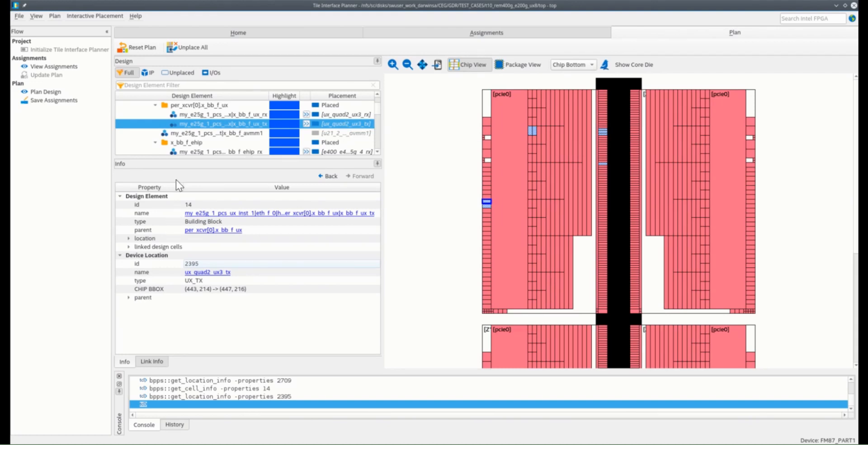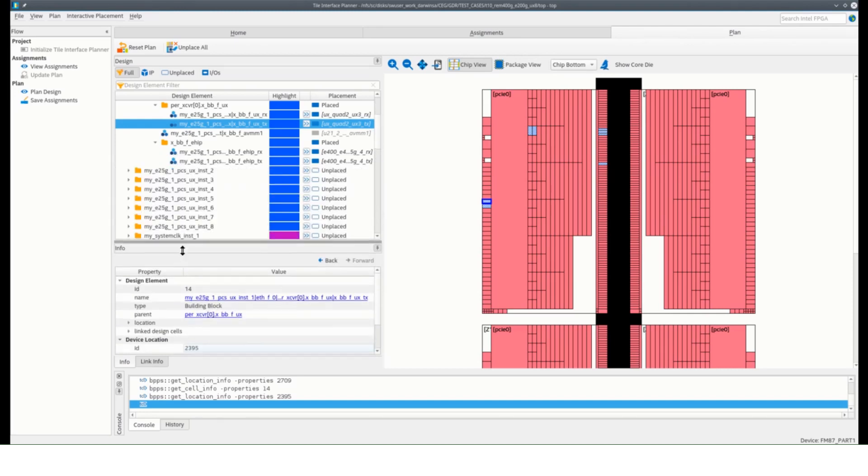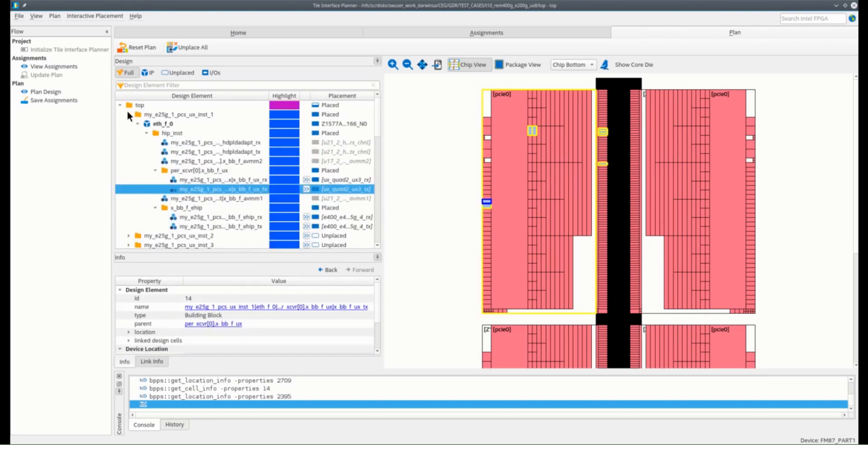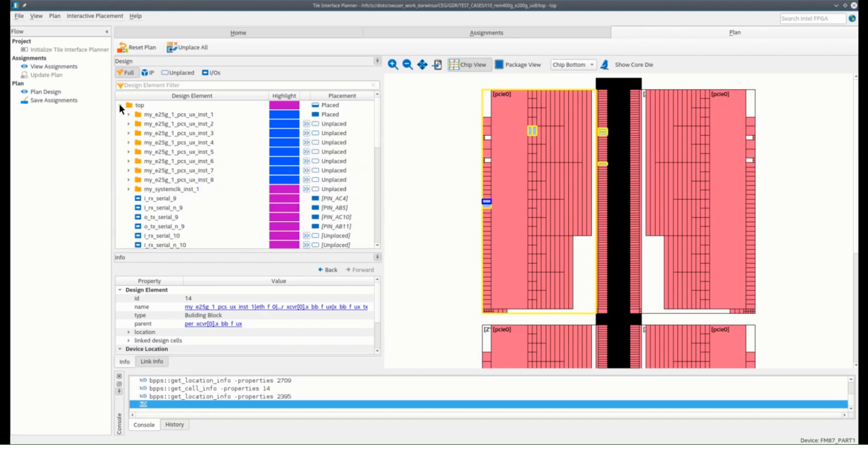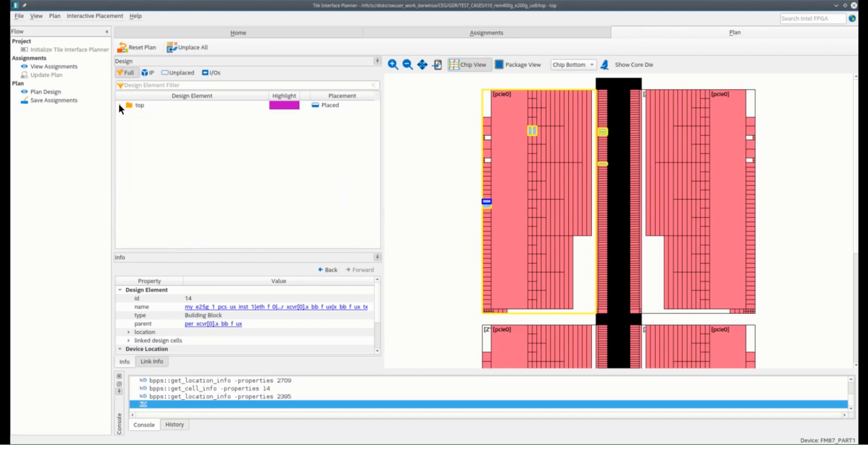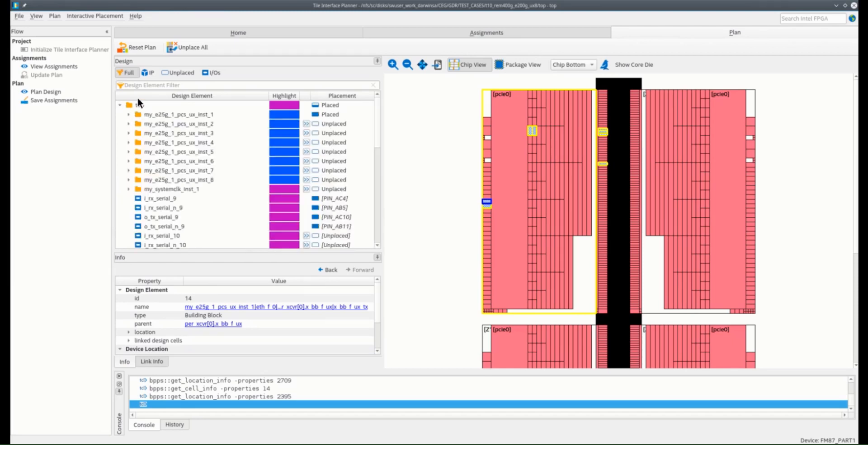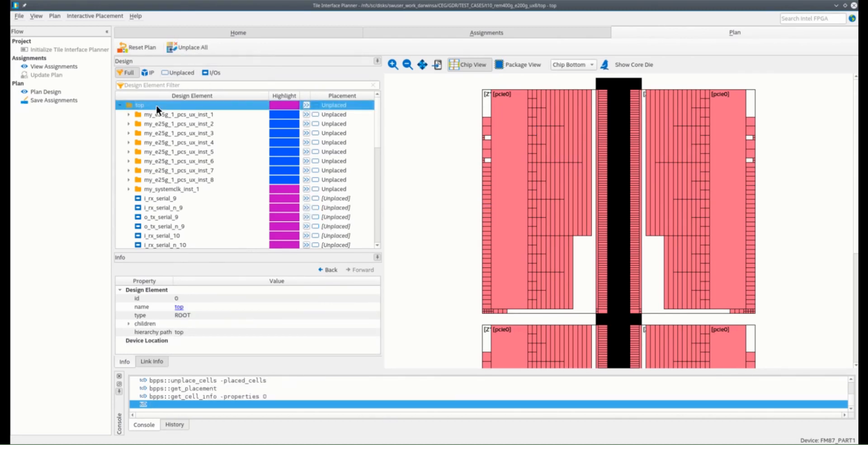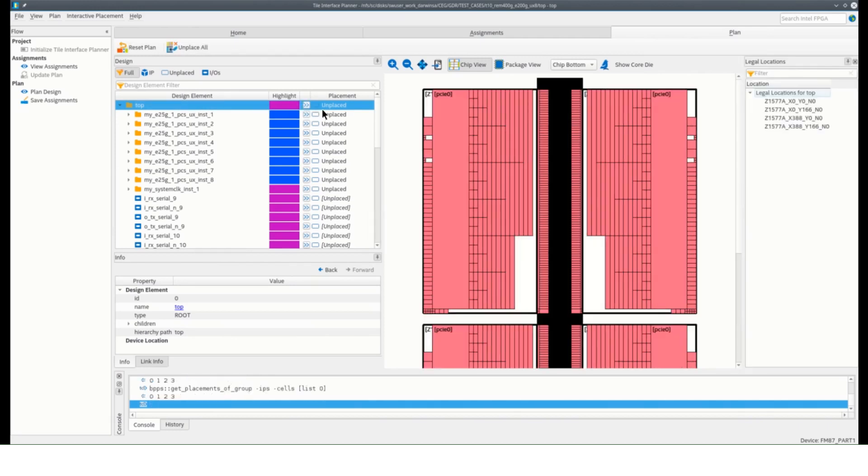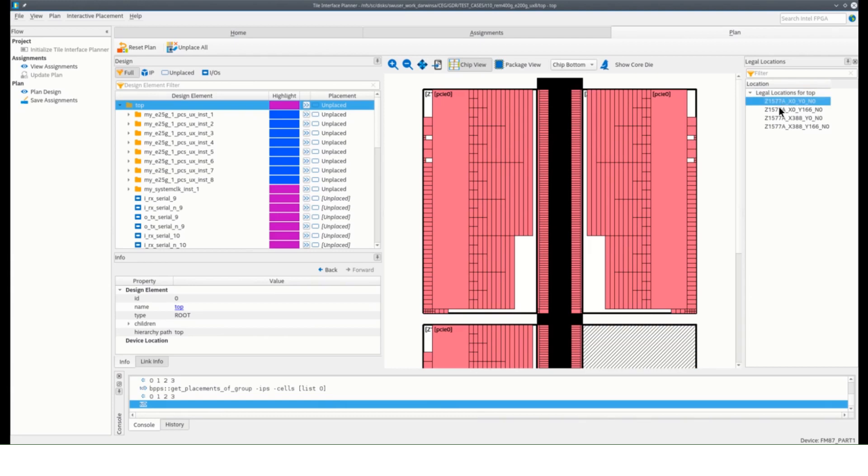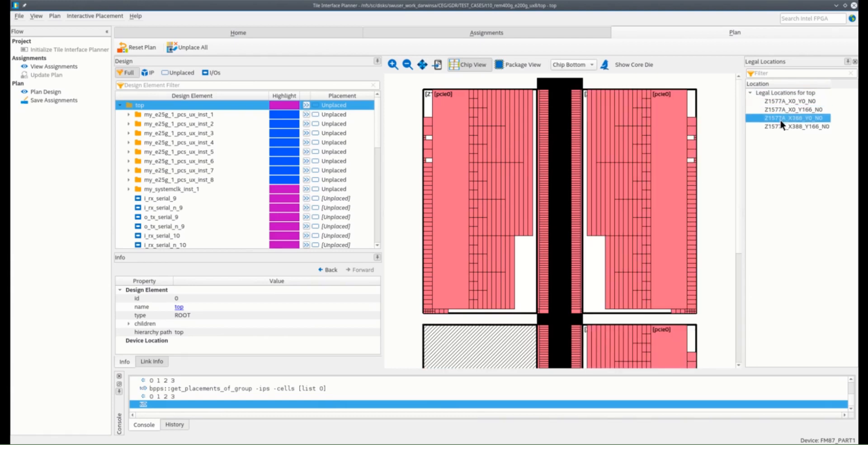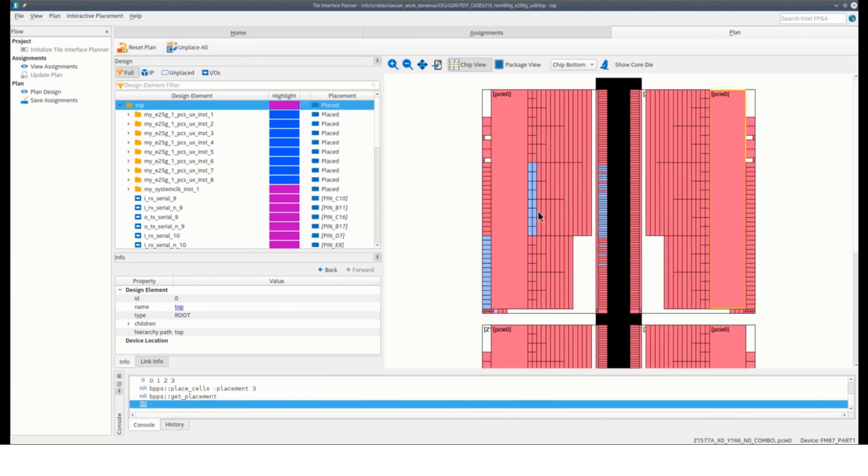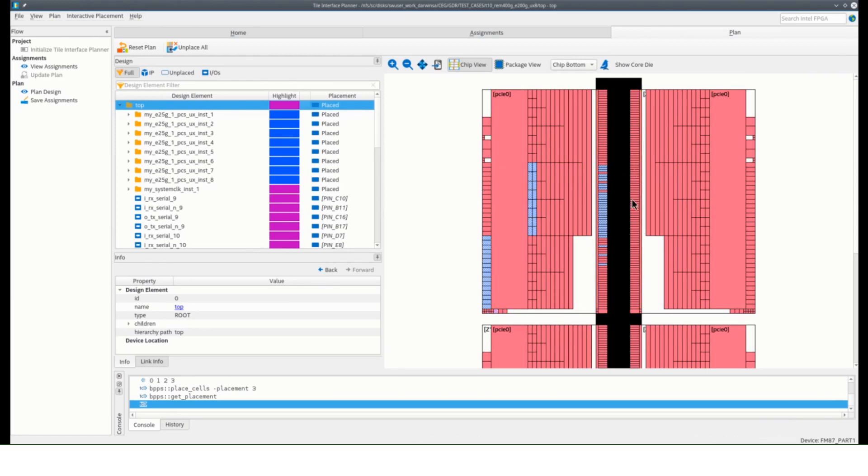For this design, I will allow the tool to find the best placement for all the instances in one time. To do that, I will unplace everything first to free up all the allocations we just reserved to some of our blocks. Choose the top design and generate the legal locations. Select the tile desired and that should give you the best placement for all instances in one time.